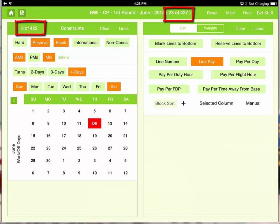If you look in the title bar, you see that I'm bidding 23 out of 427. That means I need to find more acceptable lines.